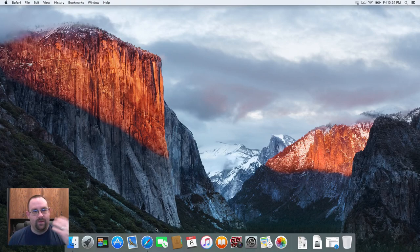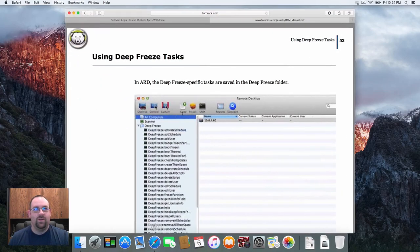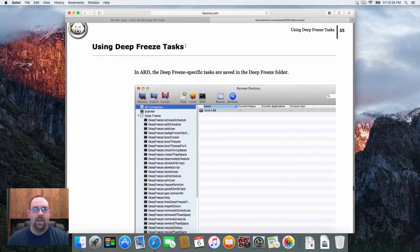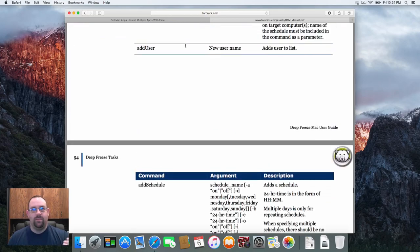All the stuff that we're talking about here is documented in the user guide under the Deep Freeze Tasks section of the user guide.